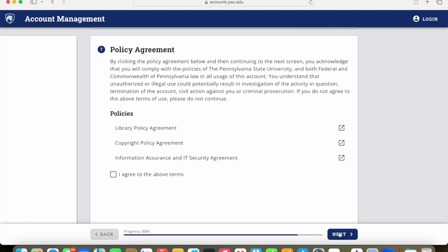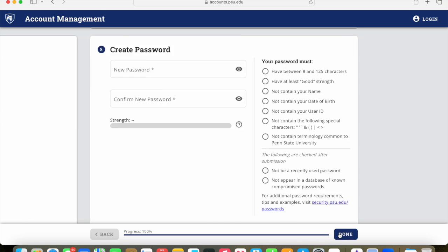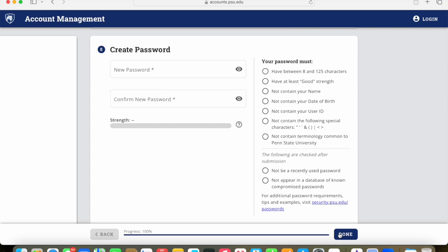At this point, it's going to ask you to agree to the policies. So you can read that over, but you do need to click on agree in order to move forward.